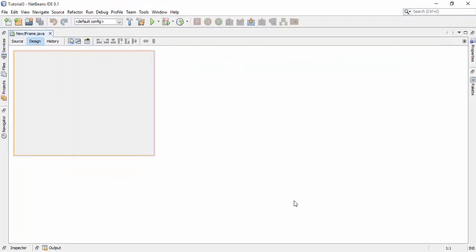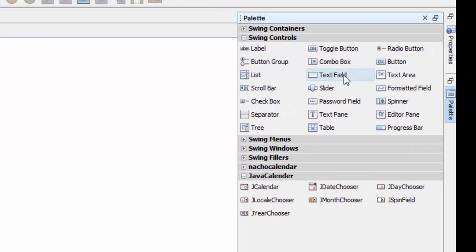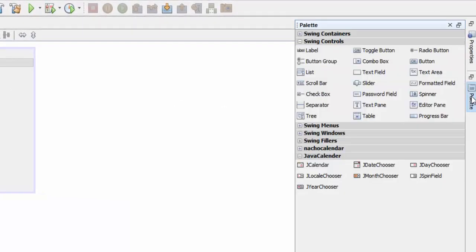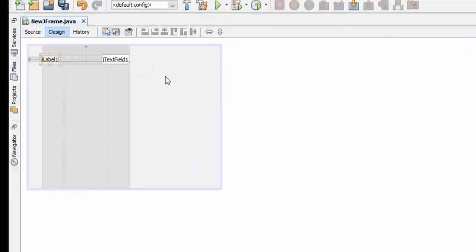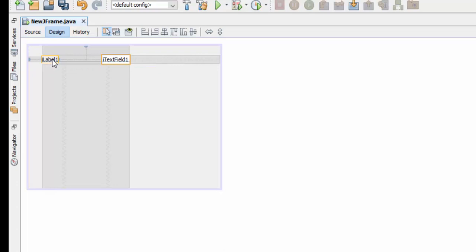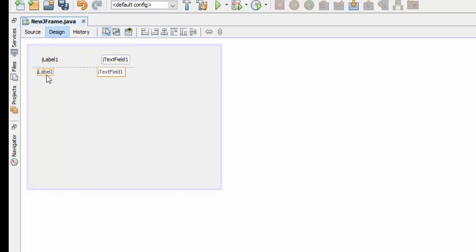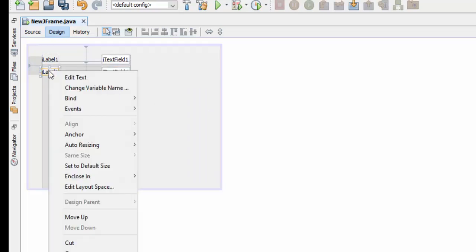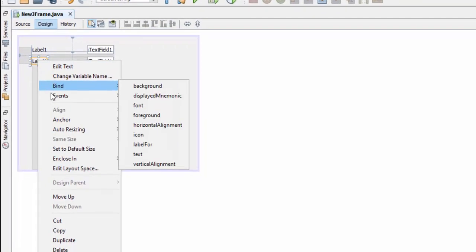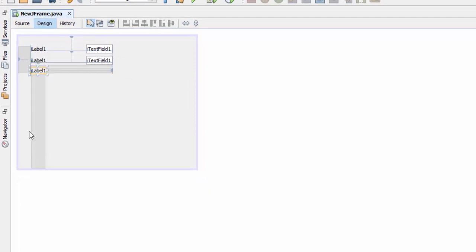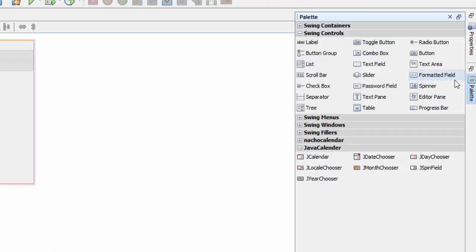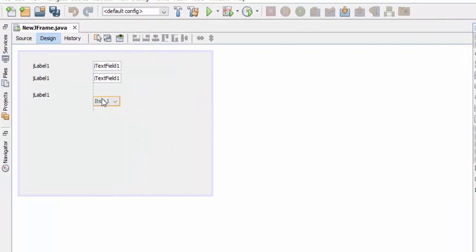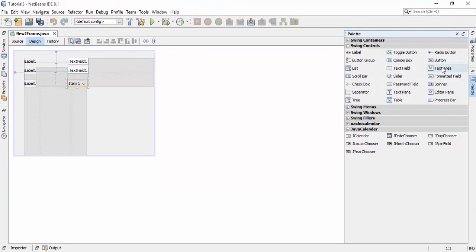Now go to the palette and drag a text field. Now go to the palette and drag a label. Select both of them and press Ctrl+C and Ctrl+V to make a duplicate. You can also make duplicate by right clicking on an element and select duplicate. Now go to the palette and drag a combo box, and now again go to the palette and select one button and drag it to the bottom of the combo box.